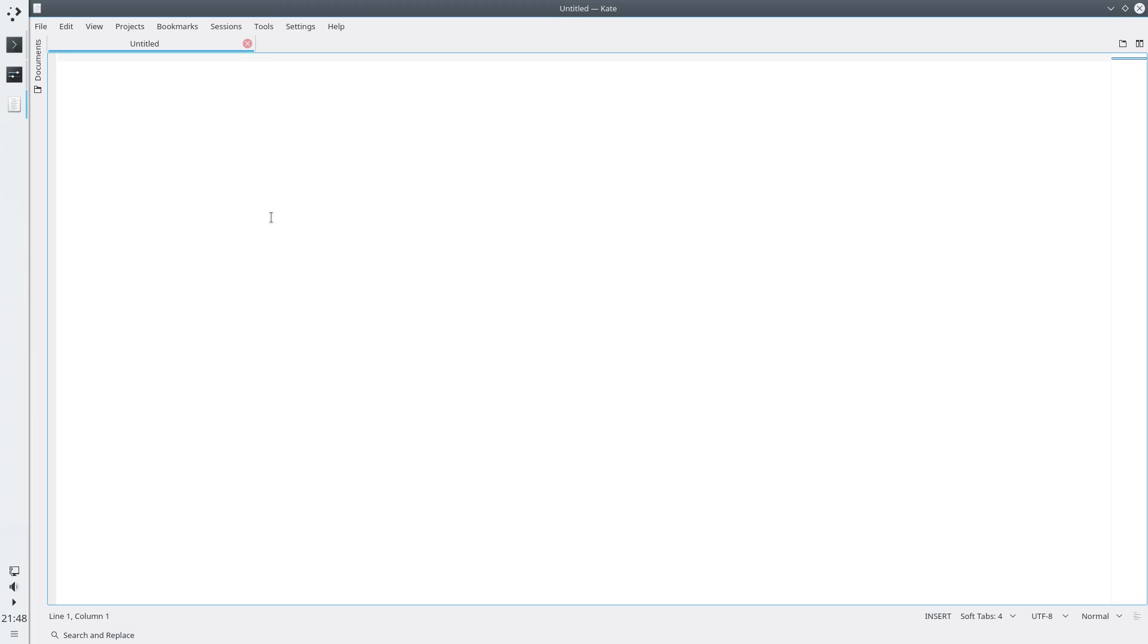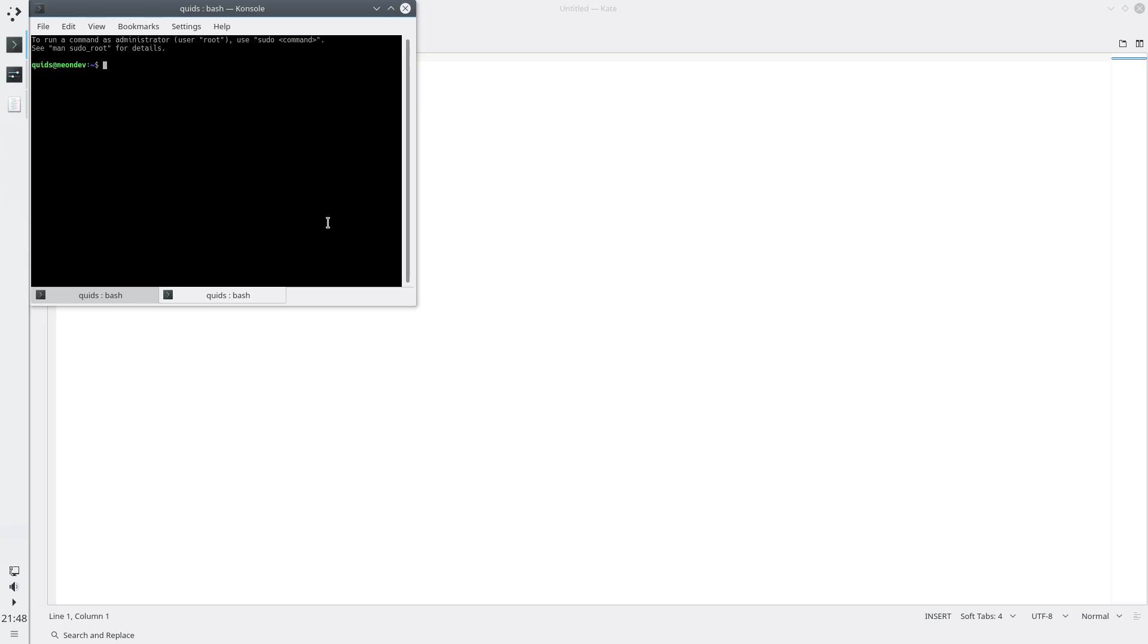One of the features in Ubuntu is the ability to switch between applications using the super and numeric key, so if I want to bring terminal to the front I would use super and 1. Super and 1, yep, does the same in KDE, straight out the box.